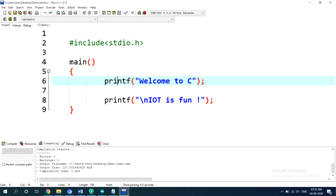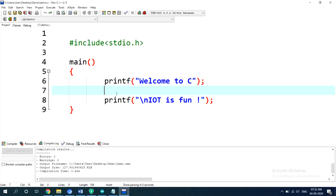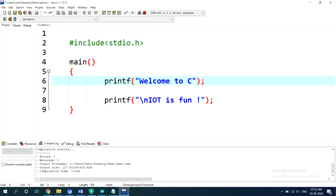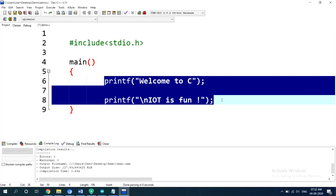Main is a function. I had told that a function is a place where we arrange our instructions, and main is a user-defined function because it is defined by us. Printf is also a function but it is defined by someone else, and hence we call it a library function. Here we have used printf to display a statement on screen. So this is what we had discussed in our previous class. Now let us understand variables.